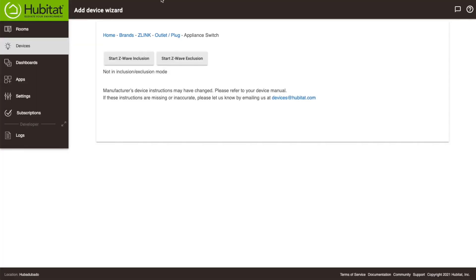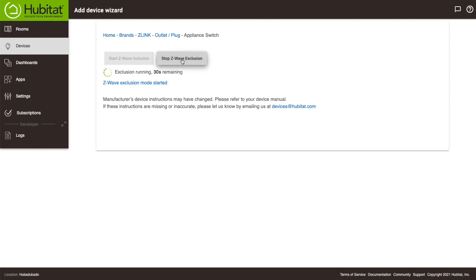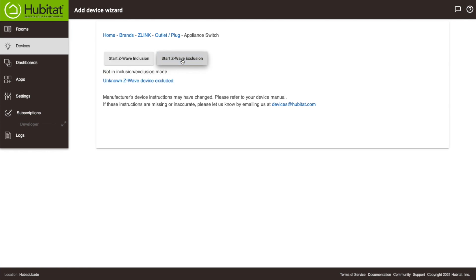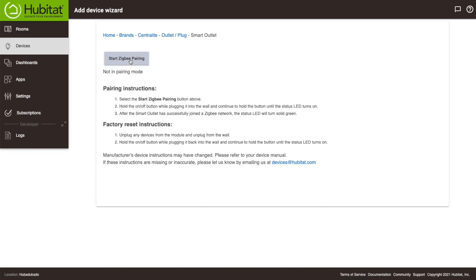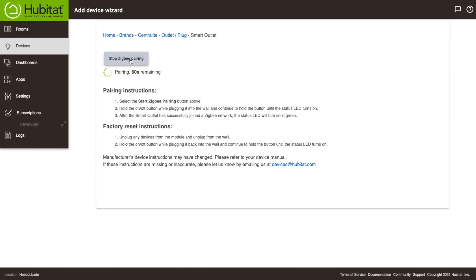To do that, press this Z-Wave exclude button here, then put the devices you want to exclude into exclusion mode based on whatever magical set of button presses the manufacturer indicates in their instructions.